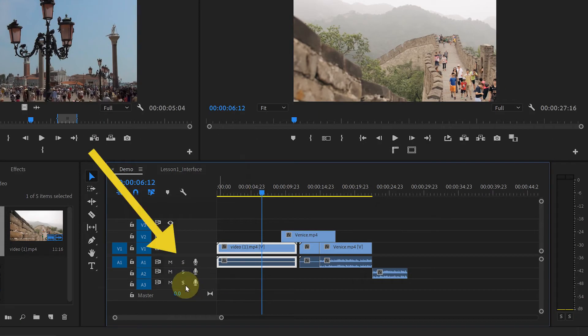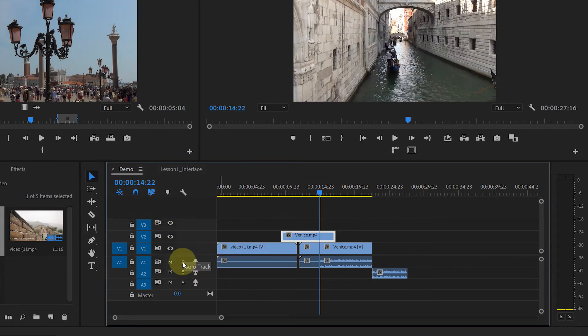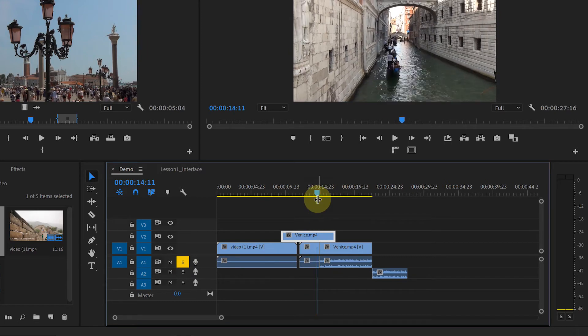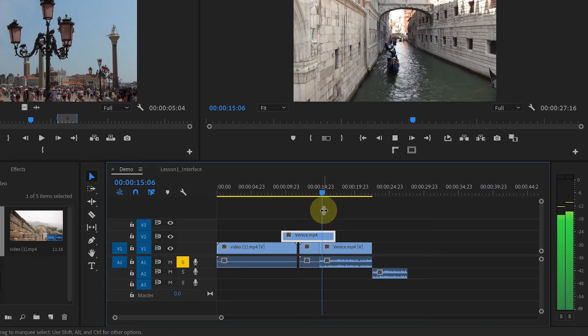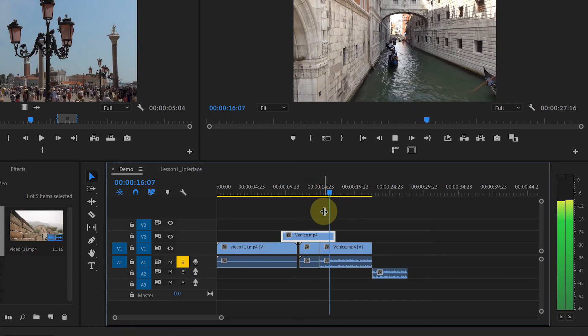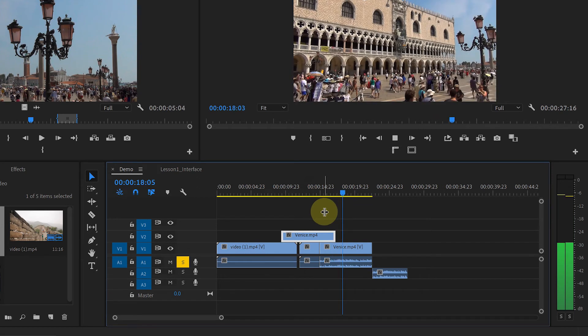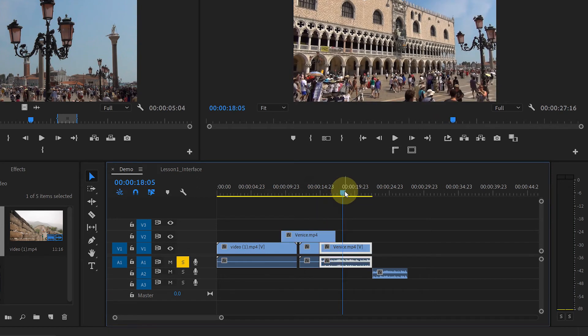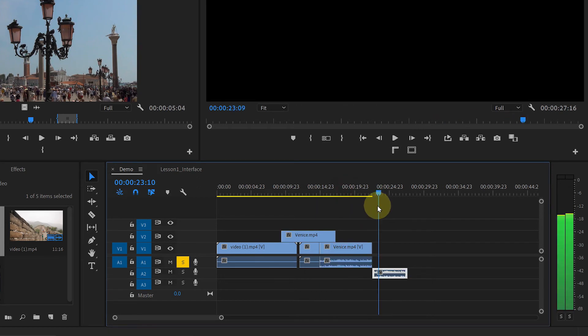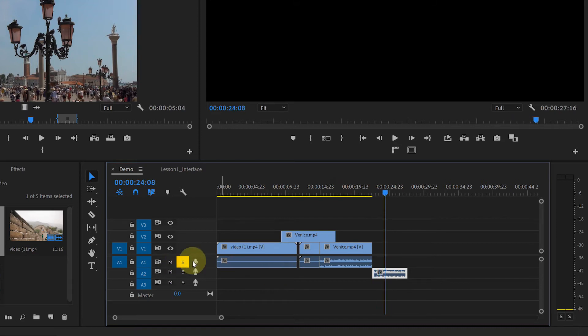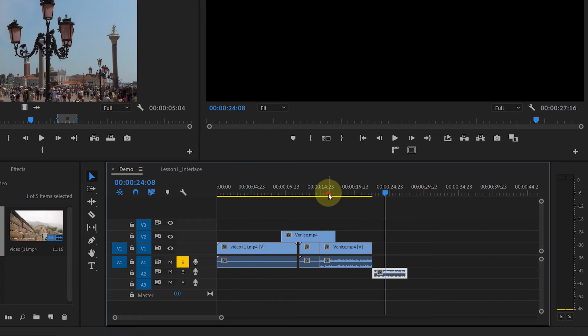You see S here? It says solo track. That means if you click on it, you will be only able to hear whatever is on that track. Nothing else. See, you can hear this music. But you won't be able to hear this audio. This feature is very useful when there is a lot going on on your timeline.